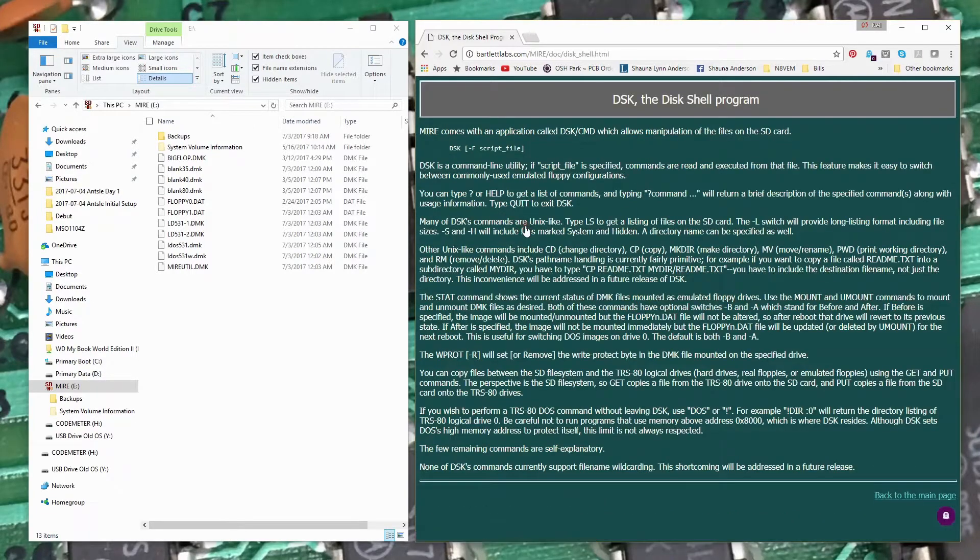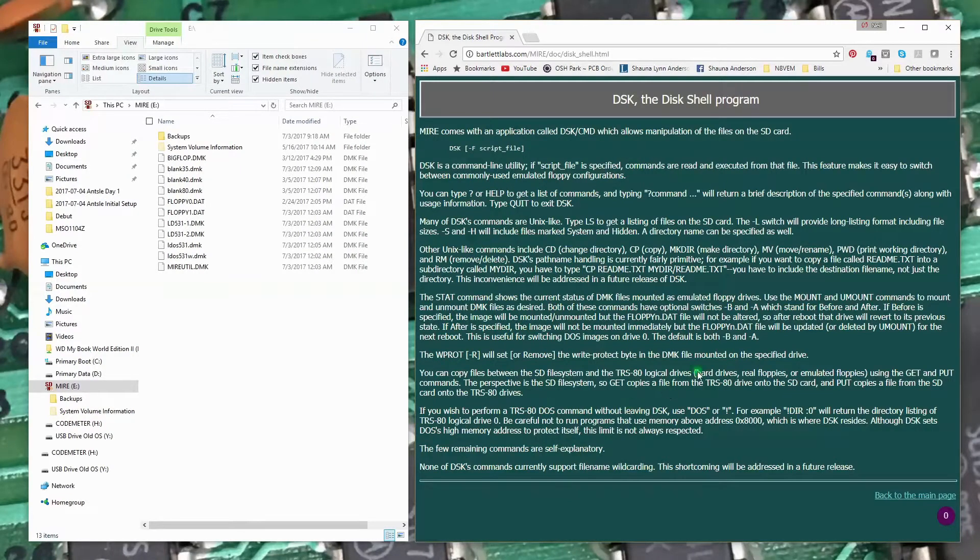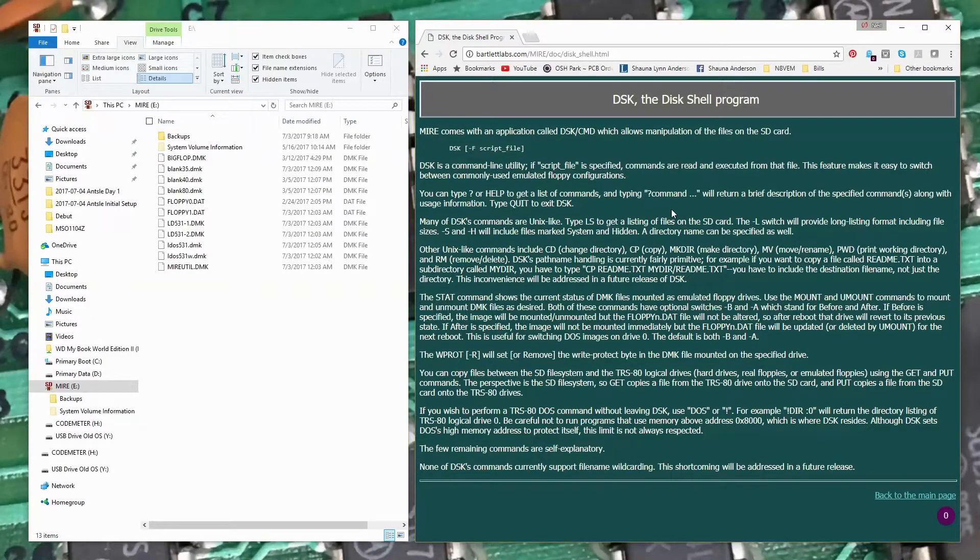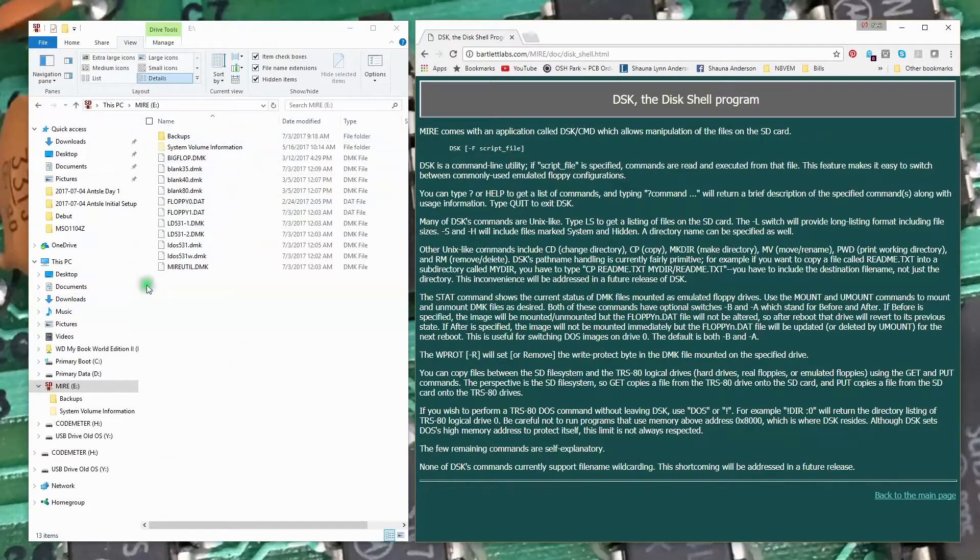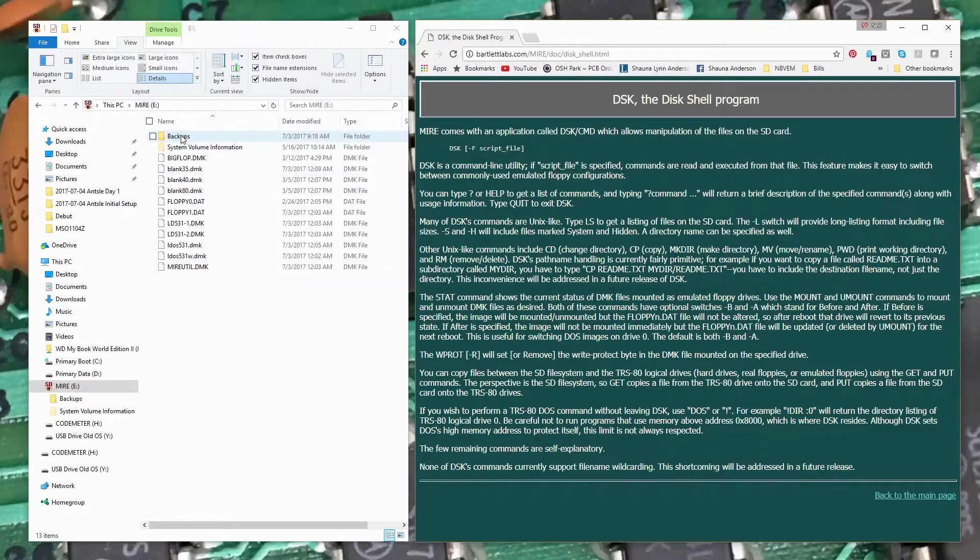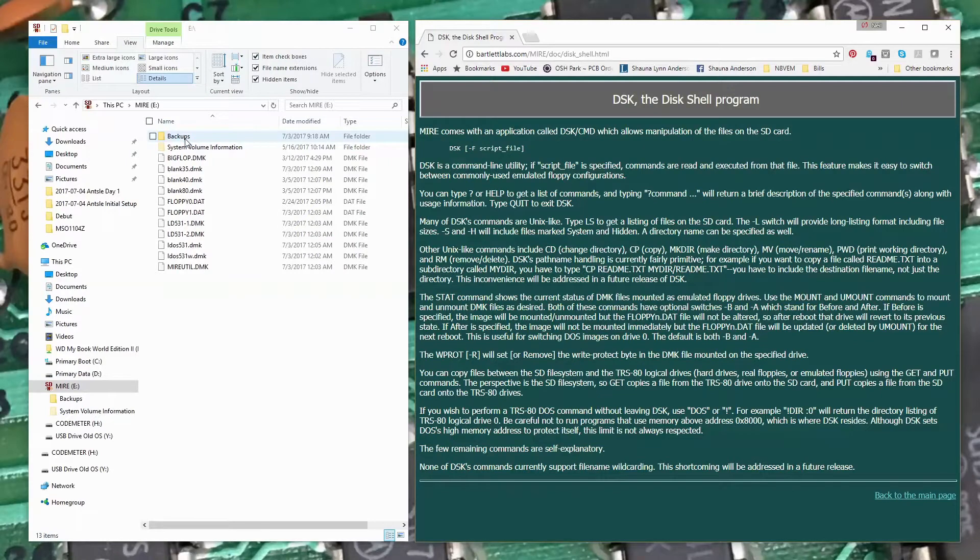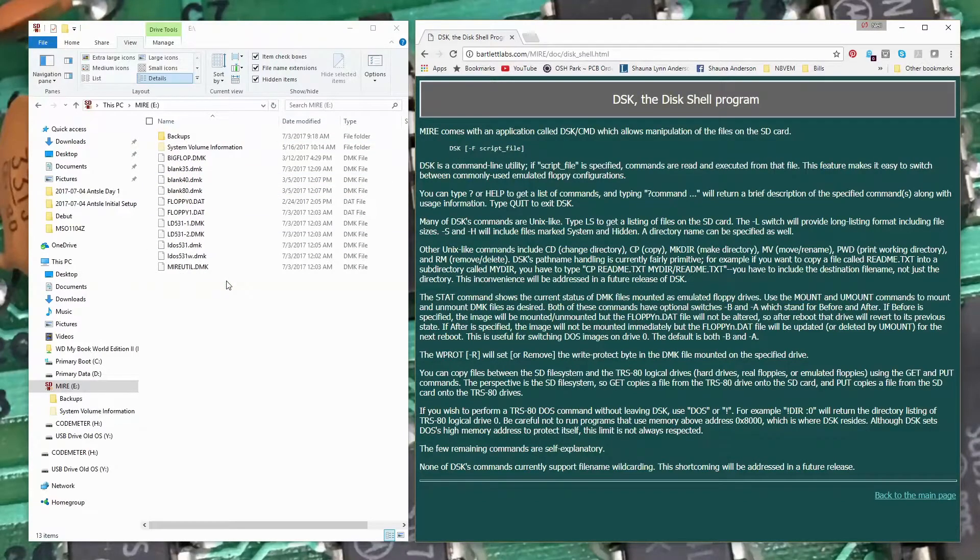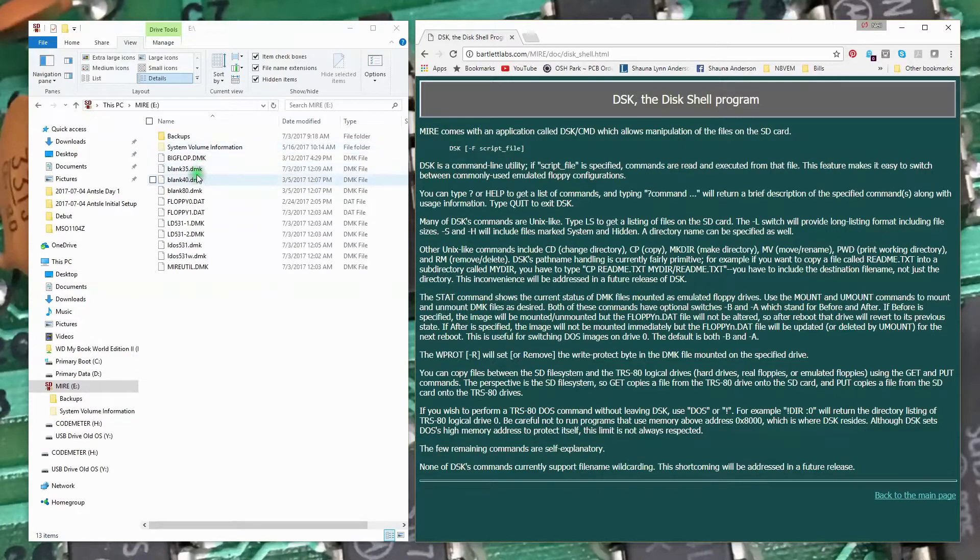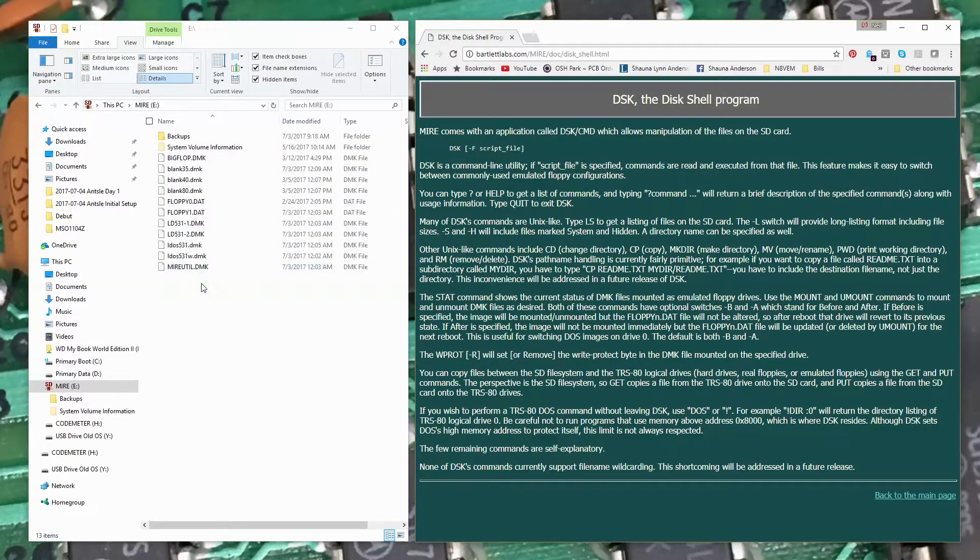There's some information here on the DSK program and what some of the commands do. The MIRE uses an SD card to hold contents. I have that SD card mounted here so we can see the files that are on it. One of the first things I did was create a backups folder and made a copy of all these images, just in case I screw up. You can also download the image file for the SD card from his website if you need to reimage it.